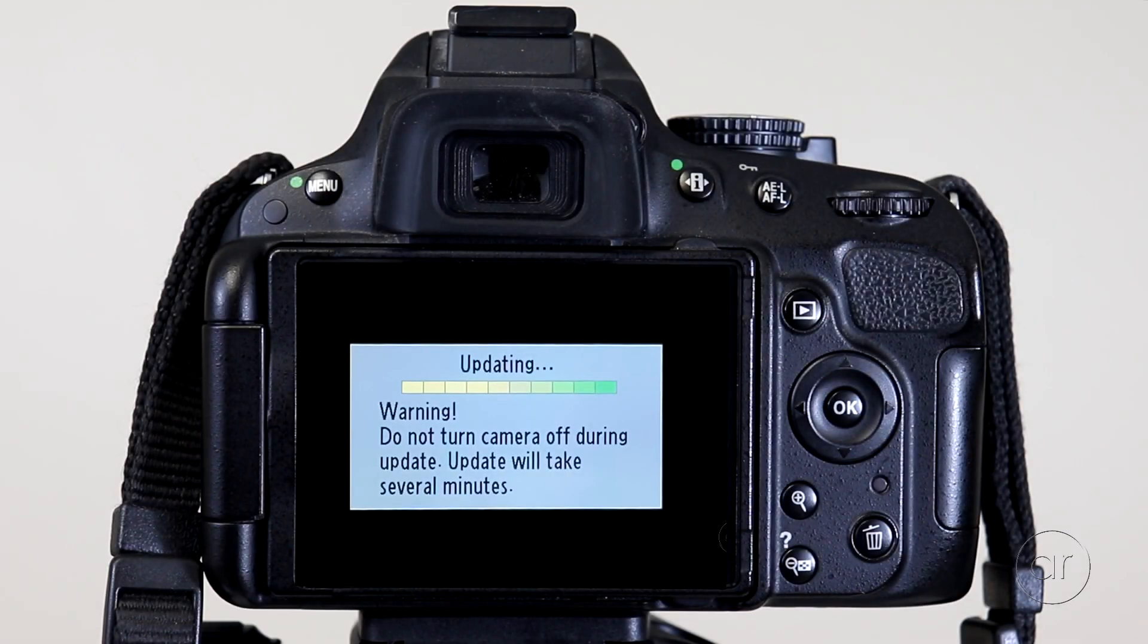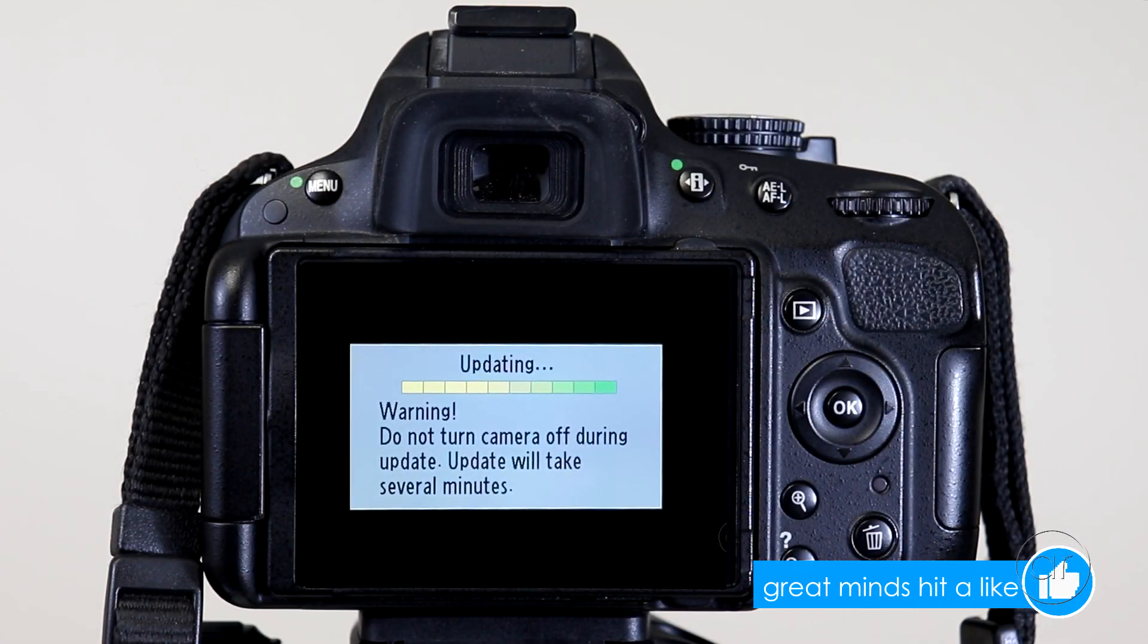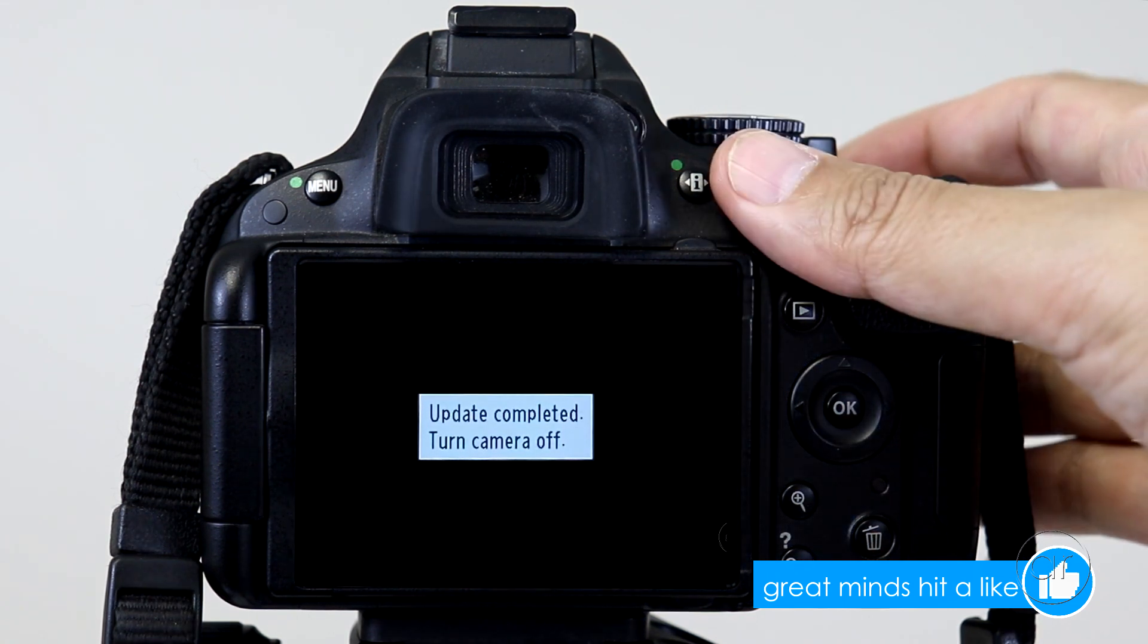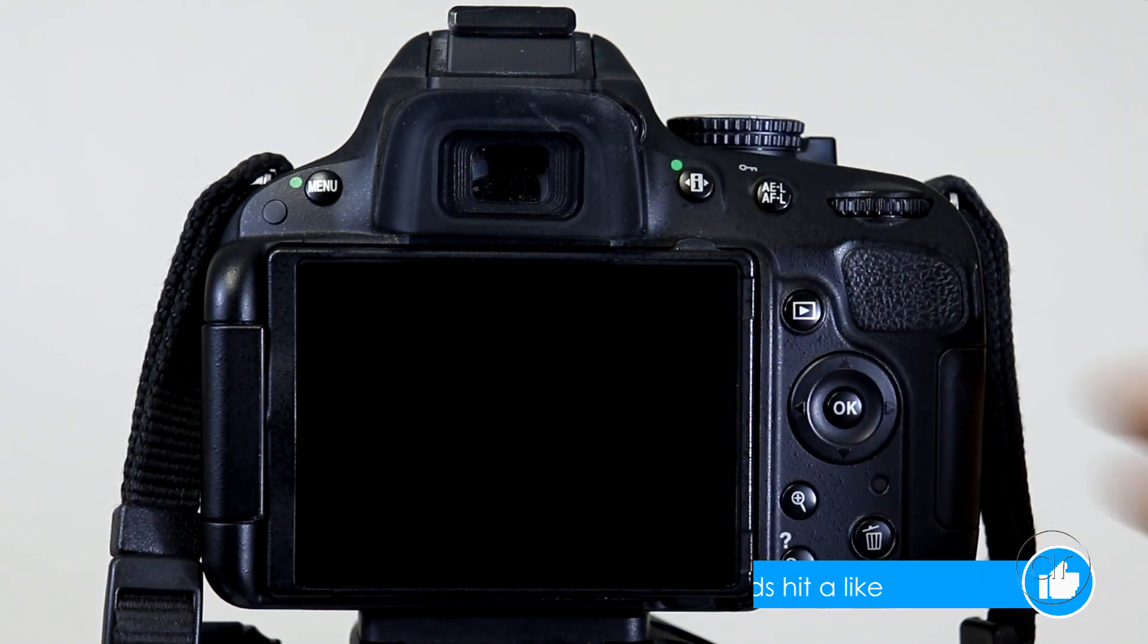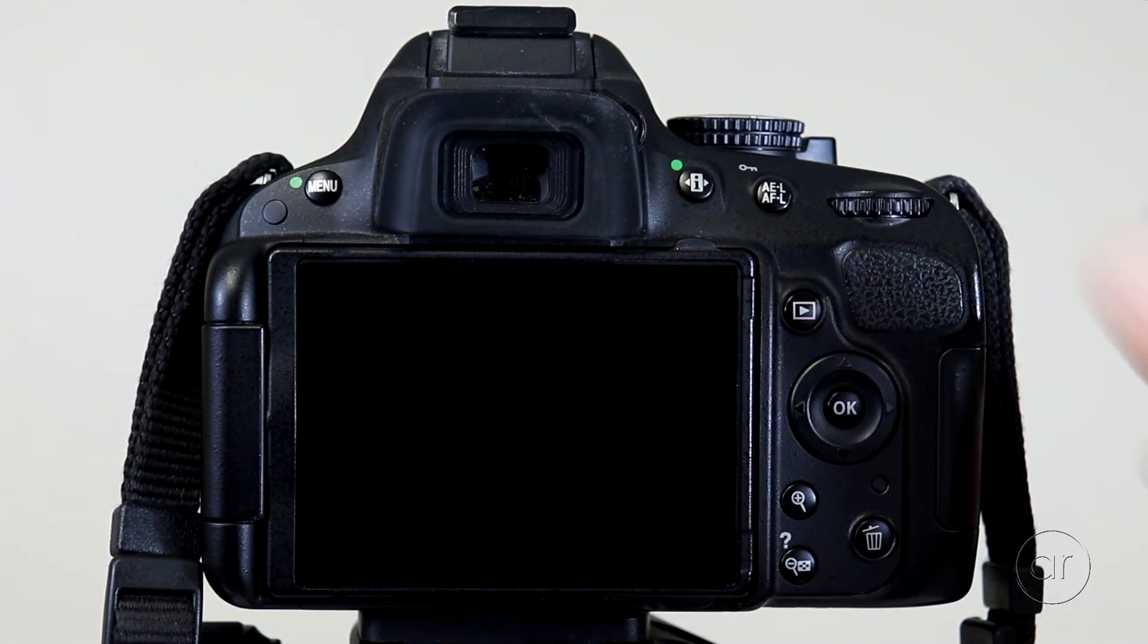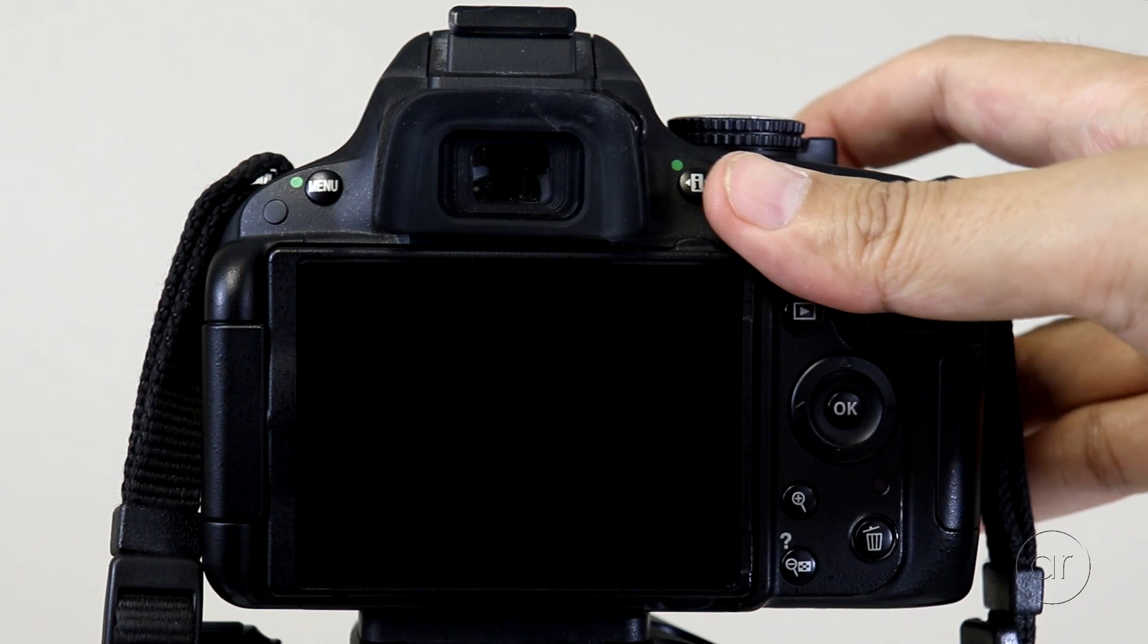OK, I'm back. It took a little over two minutes to complete the update. It'll now ask you to turn the camera off, and then, to verify that the update actually took, I'll turn it back on again, then return to the menu.